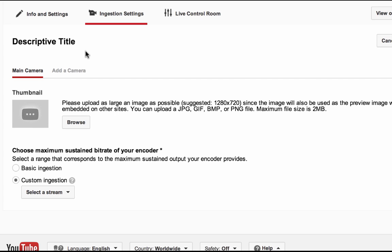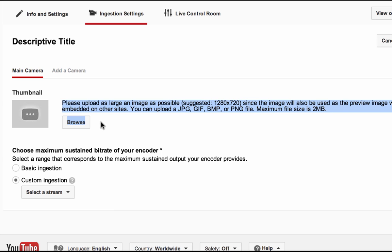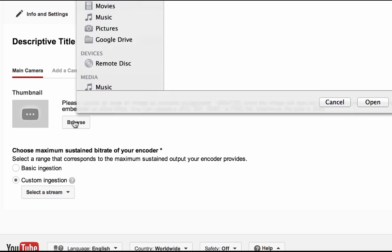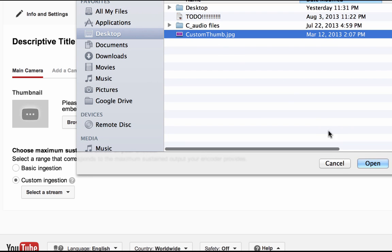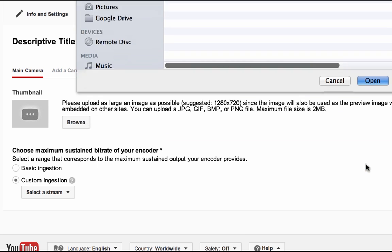Starting from the top, the thumbnails section is where you can upload a custom thumbnail for your event. Make sure your images follow the suggested image specifications. If the thumbnail is not uploaded, public and unlisted events will display an updated frame every five minutes when the event is live.